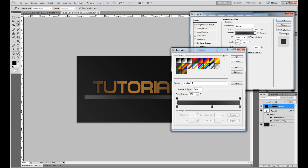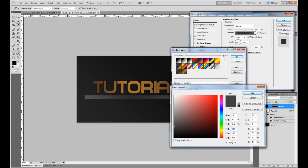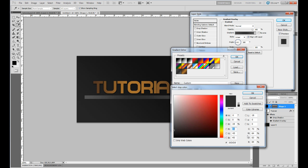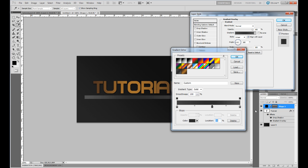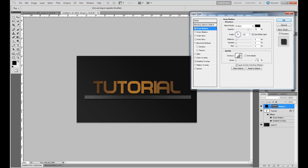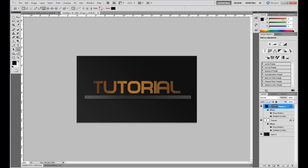Choose color 242424 for one stop and 2D2D2D for the other, then click OK. For the drop shadow, same settings as before: distance 2 and size 9. And we're done with that — well, almost.